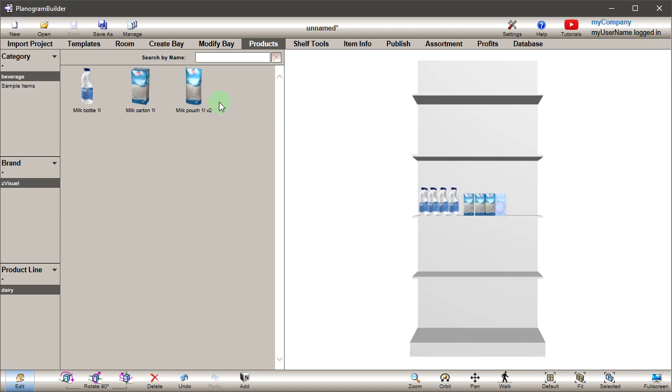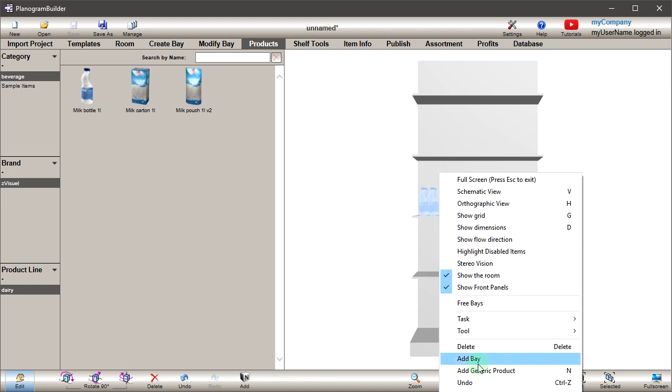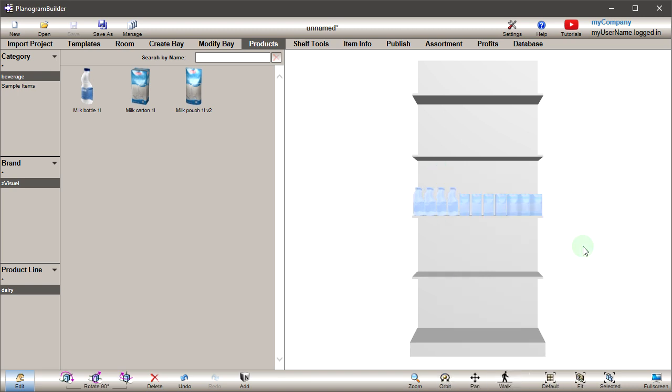For detailed information on available shapes, supported images and other item properties, please consult the user guide.